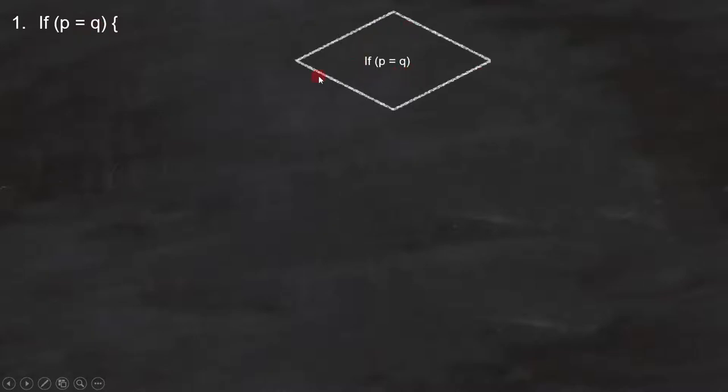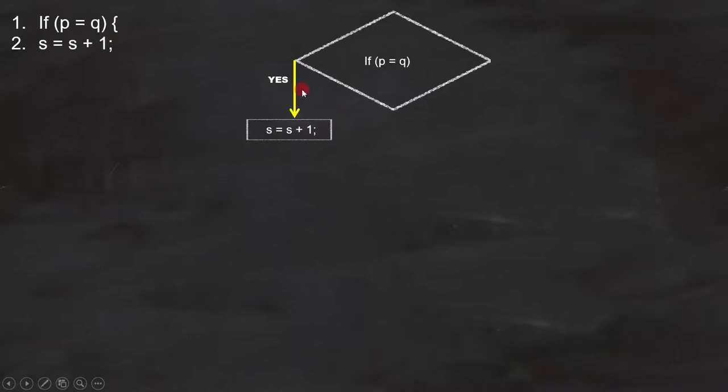Line number 2 is s equals to s plus 1. Since it is a statement, we can place it like this.